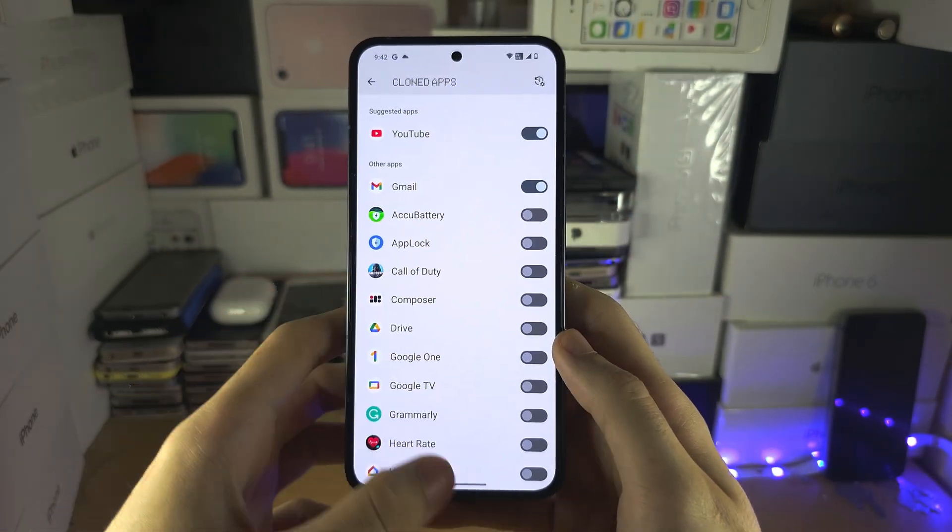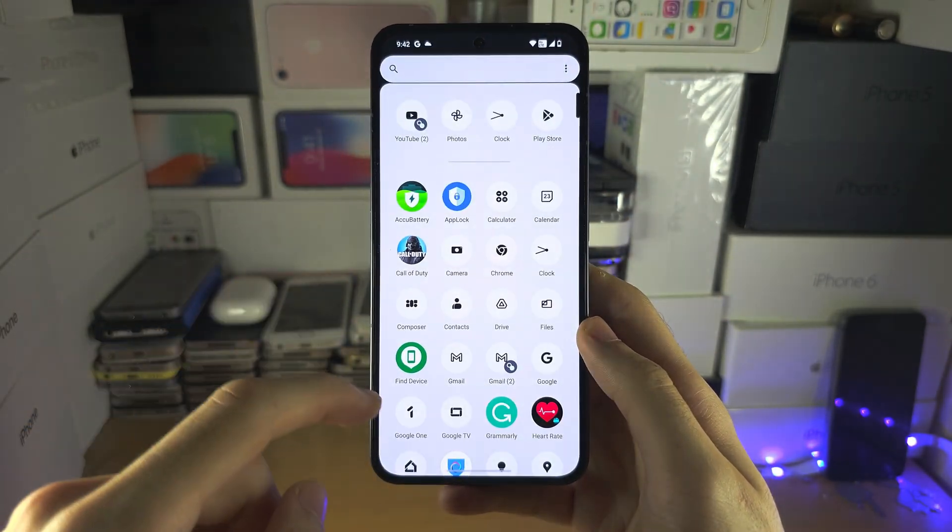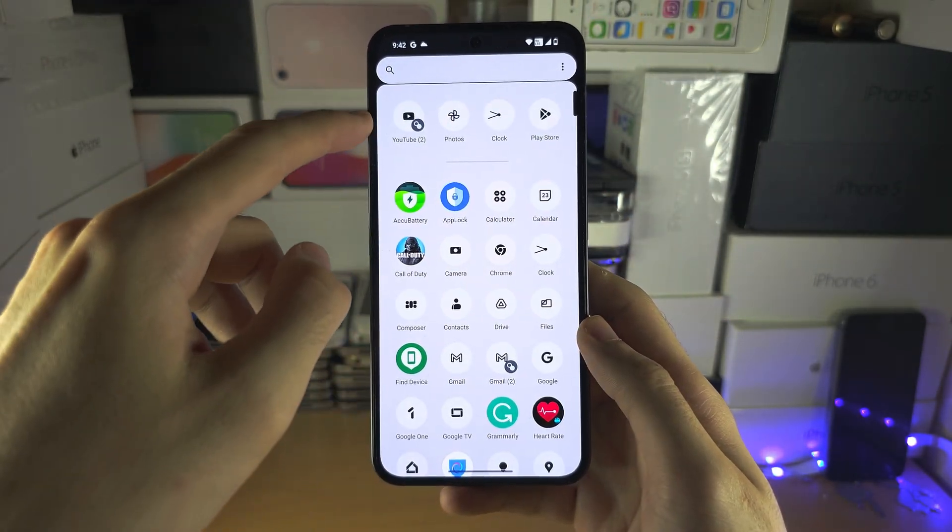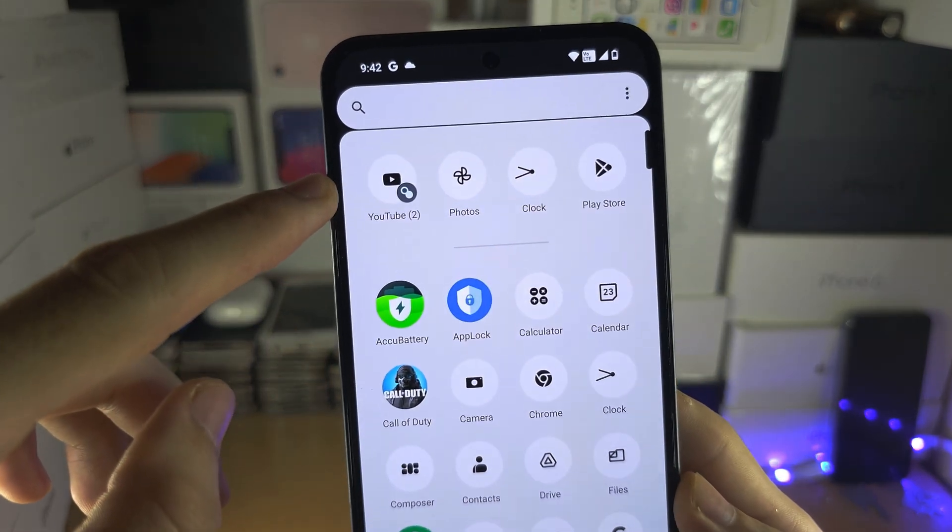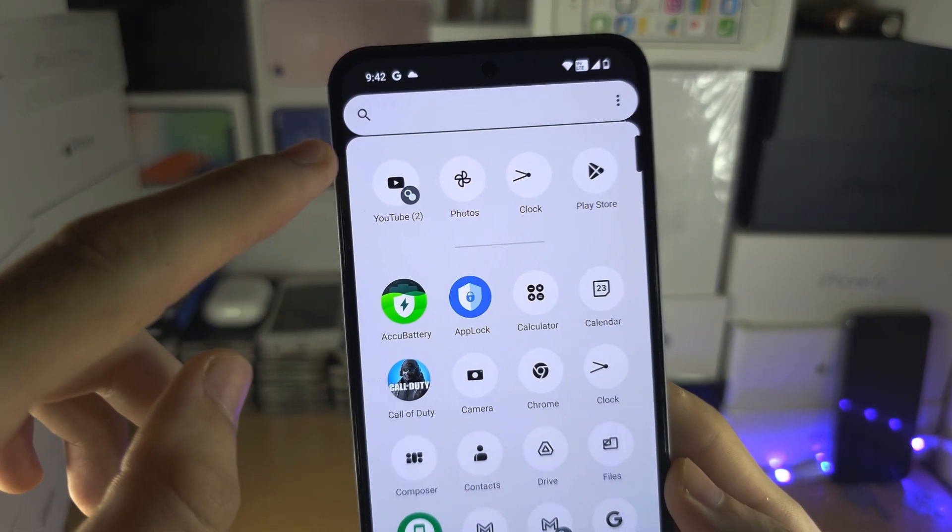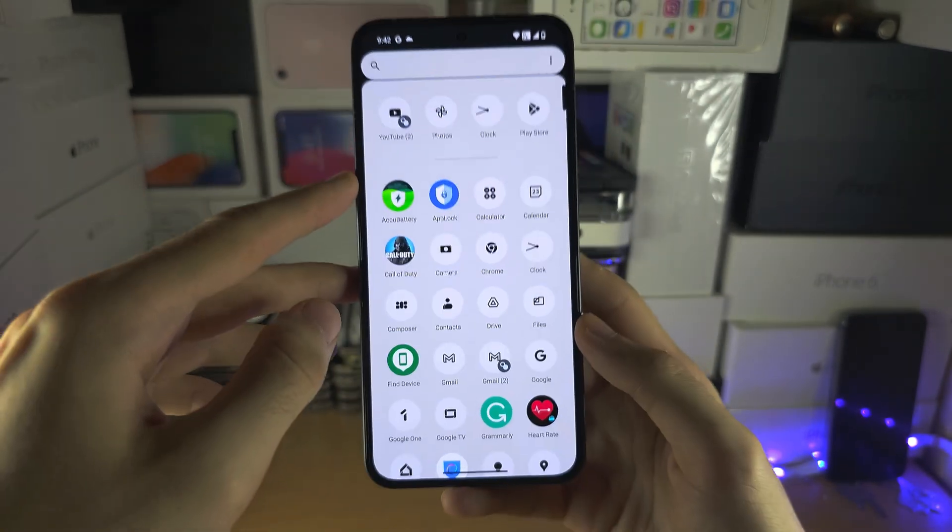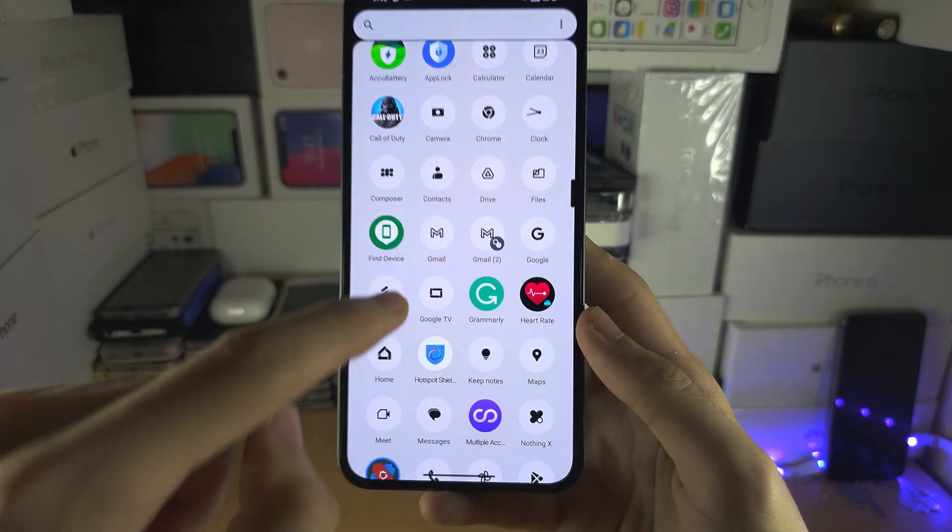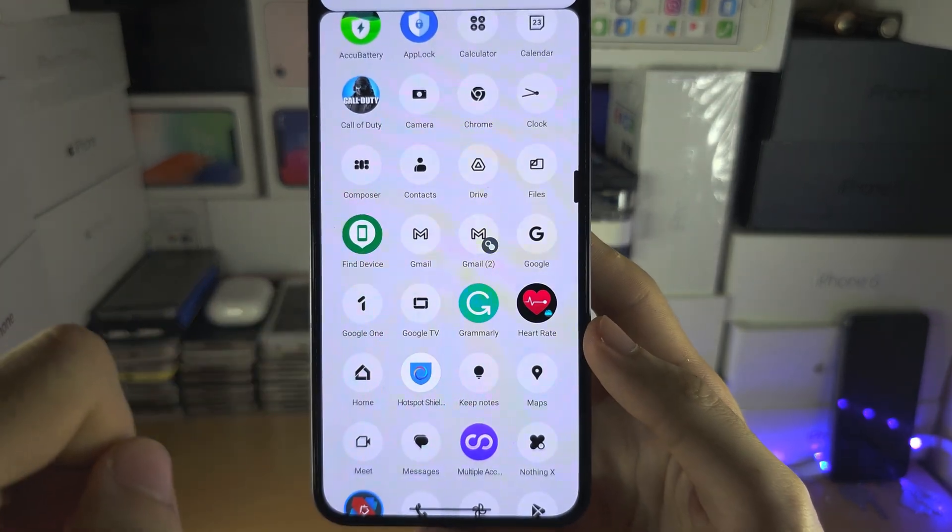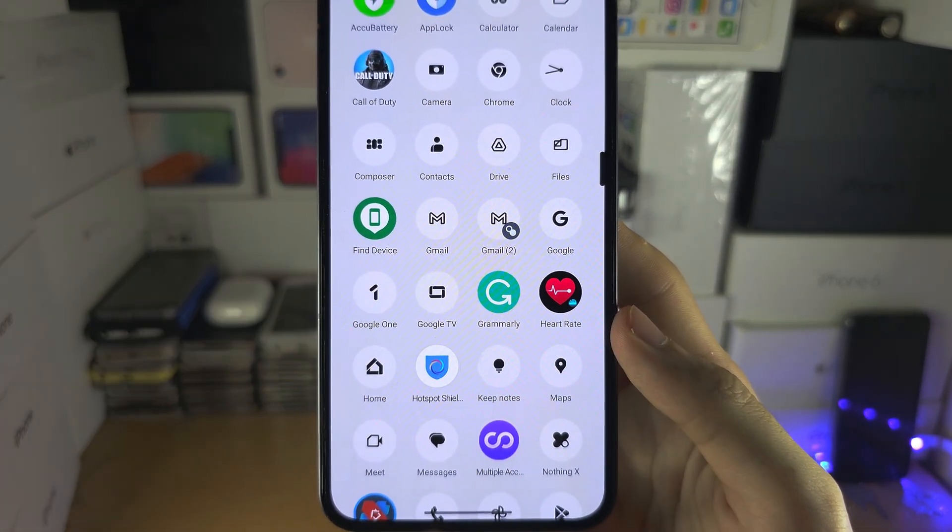Let's take a look. You can see here YouTube brackets 2, that is the cloned app. We also cloned Gmail, that is the clone, you can see it next to the original.